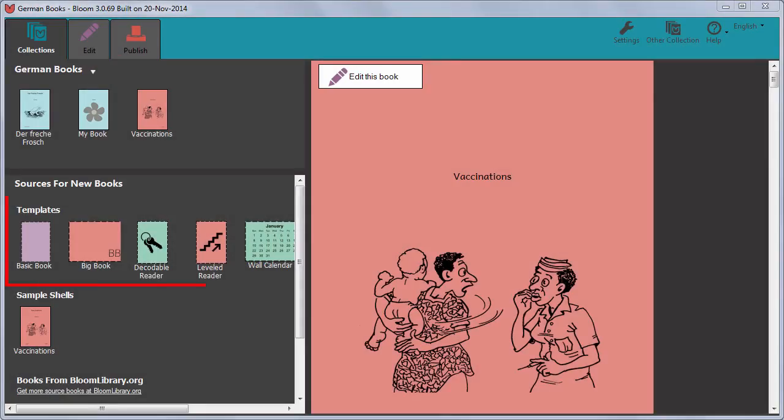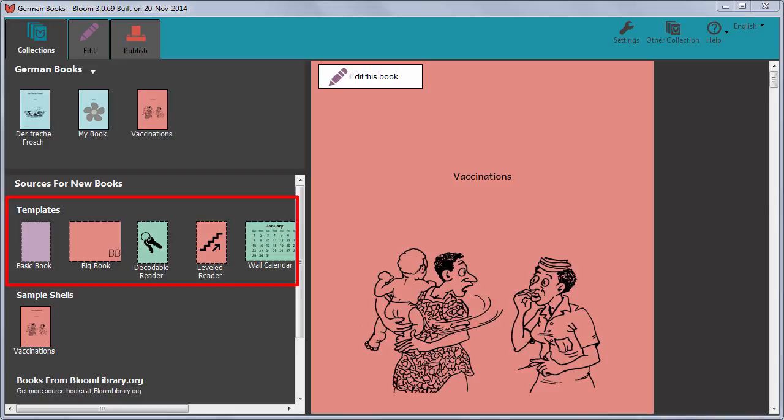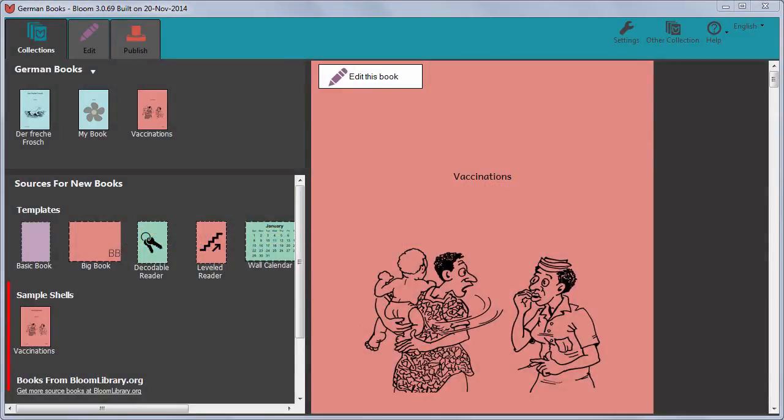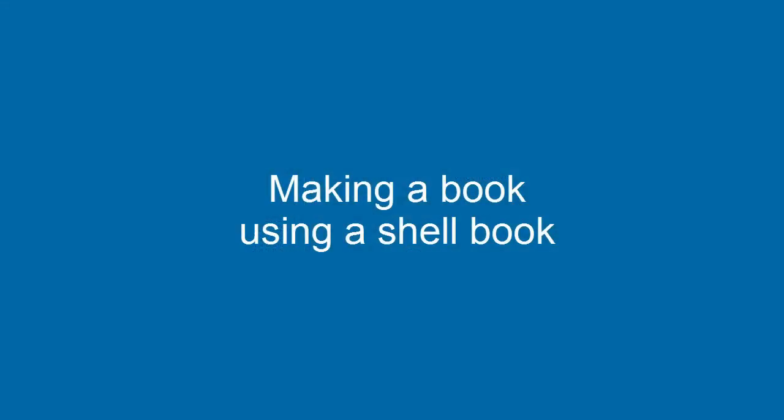To learn more about using a book template, watch the movie Making a New Book Using the Basic Book Template. To learn about using a shell book, watch the movie Making a Book Using a Shell Book.